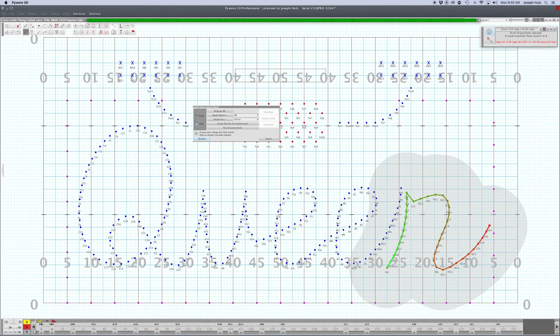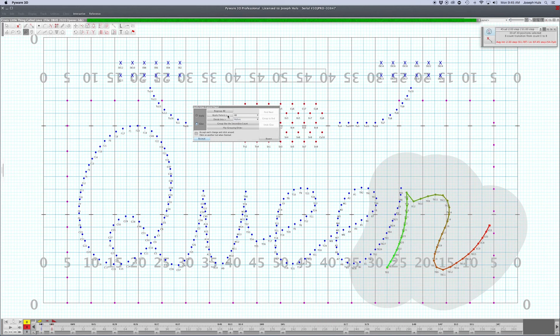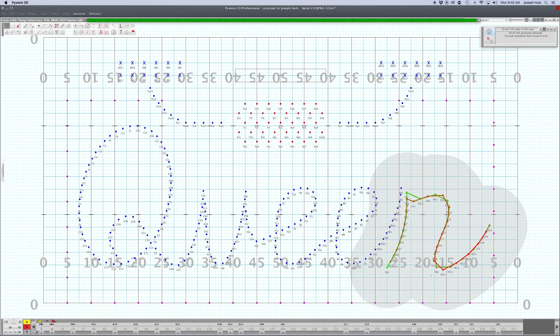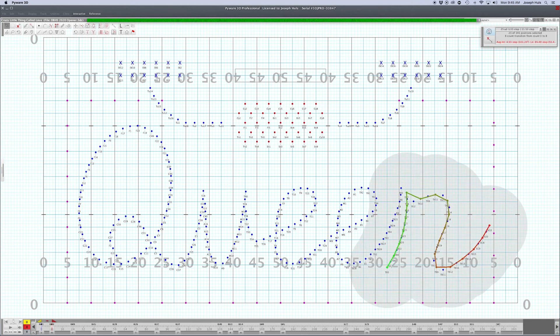Say you wanted every other person on the next page to pull out of here. You could regroup them by applying a pattern: A-B apply pattern. It will regroup all performers in the selected shape using an A-B pattern. Now you've easily got every other person selected in the form.